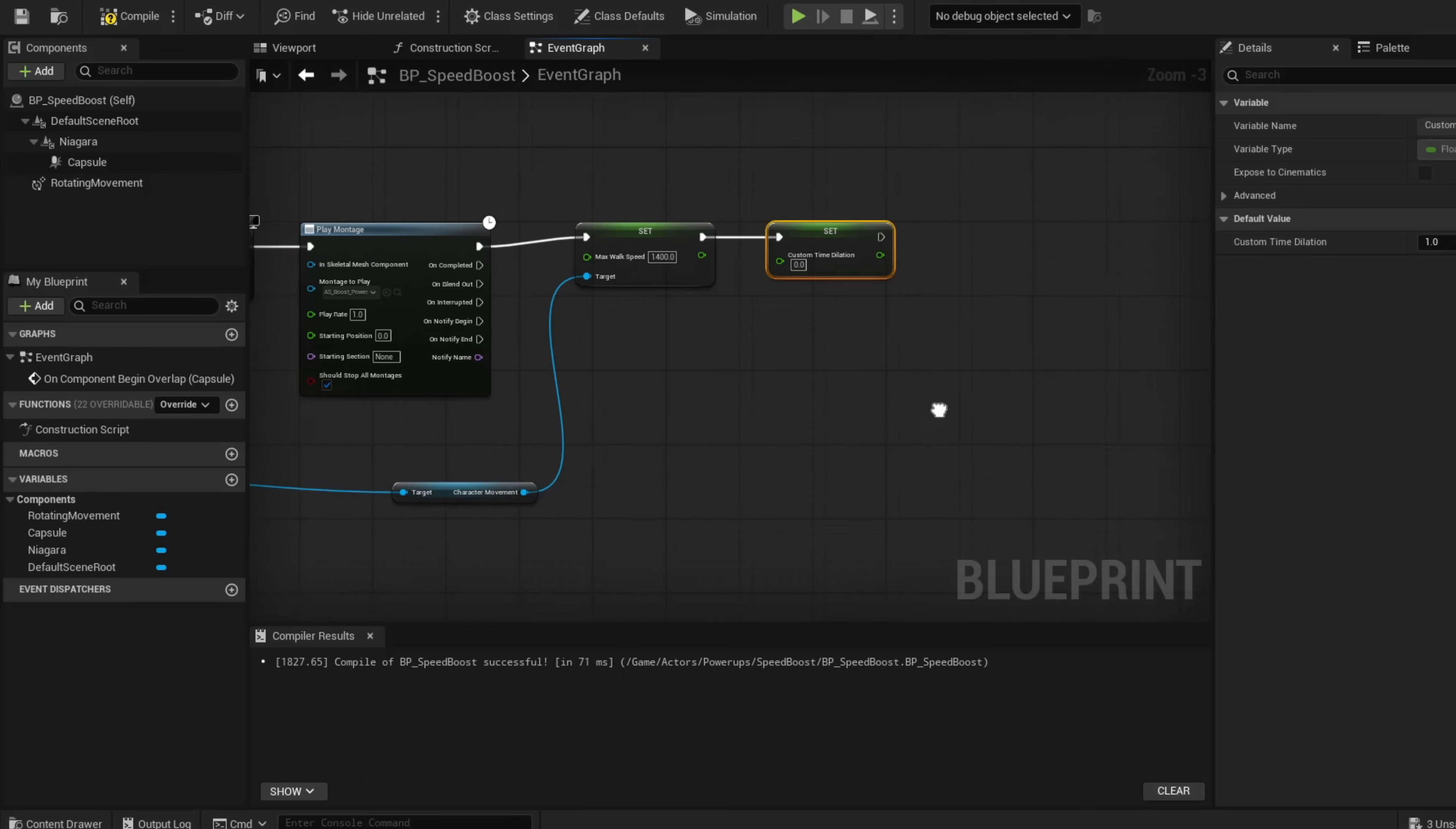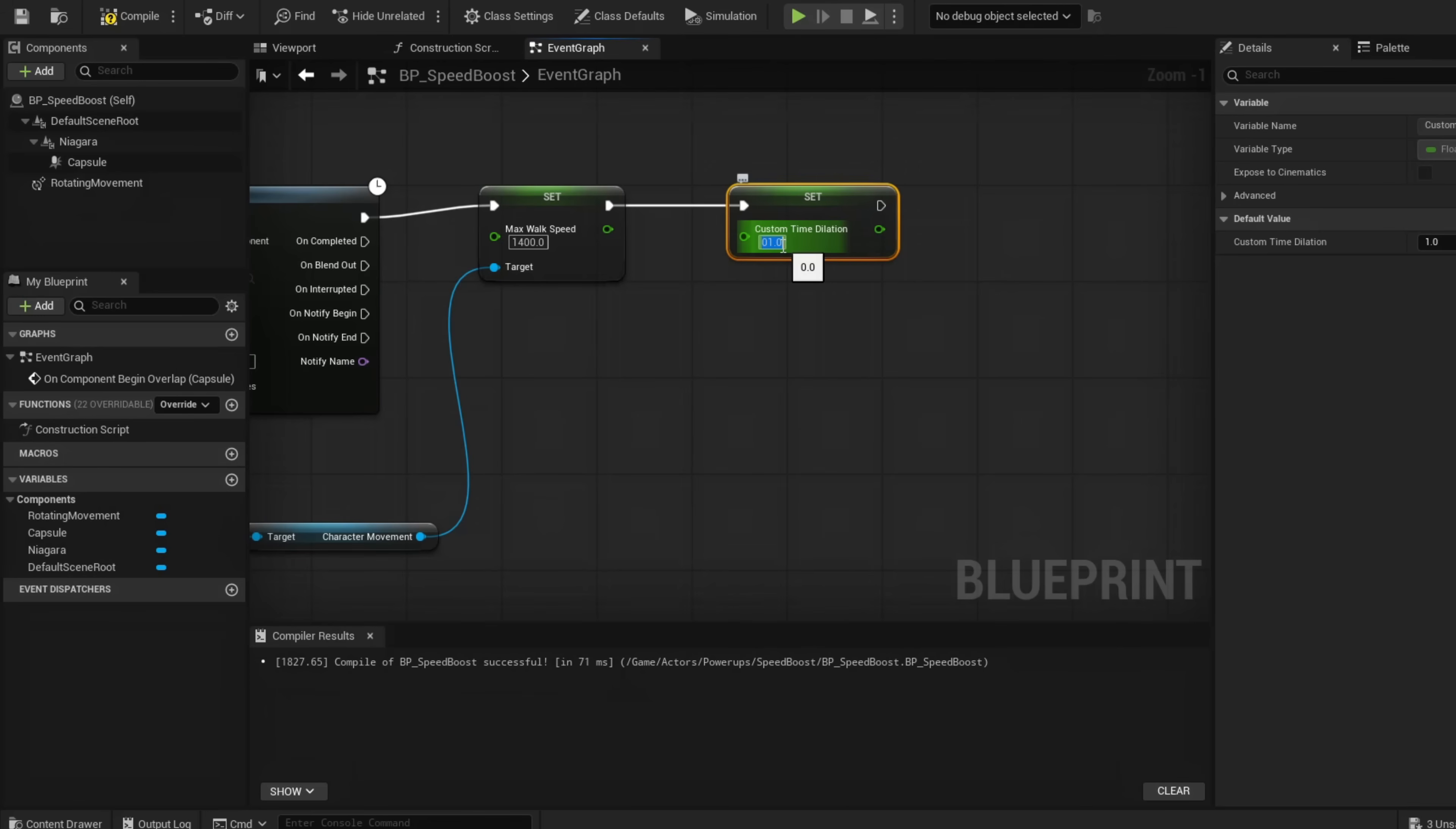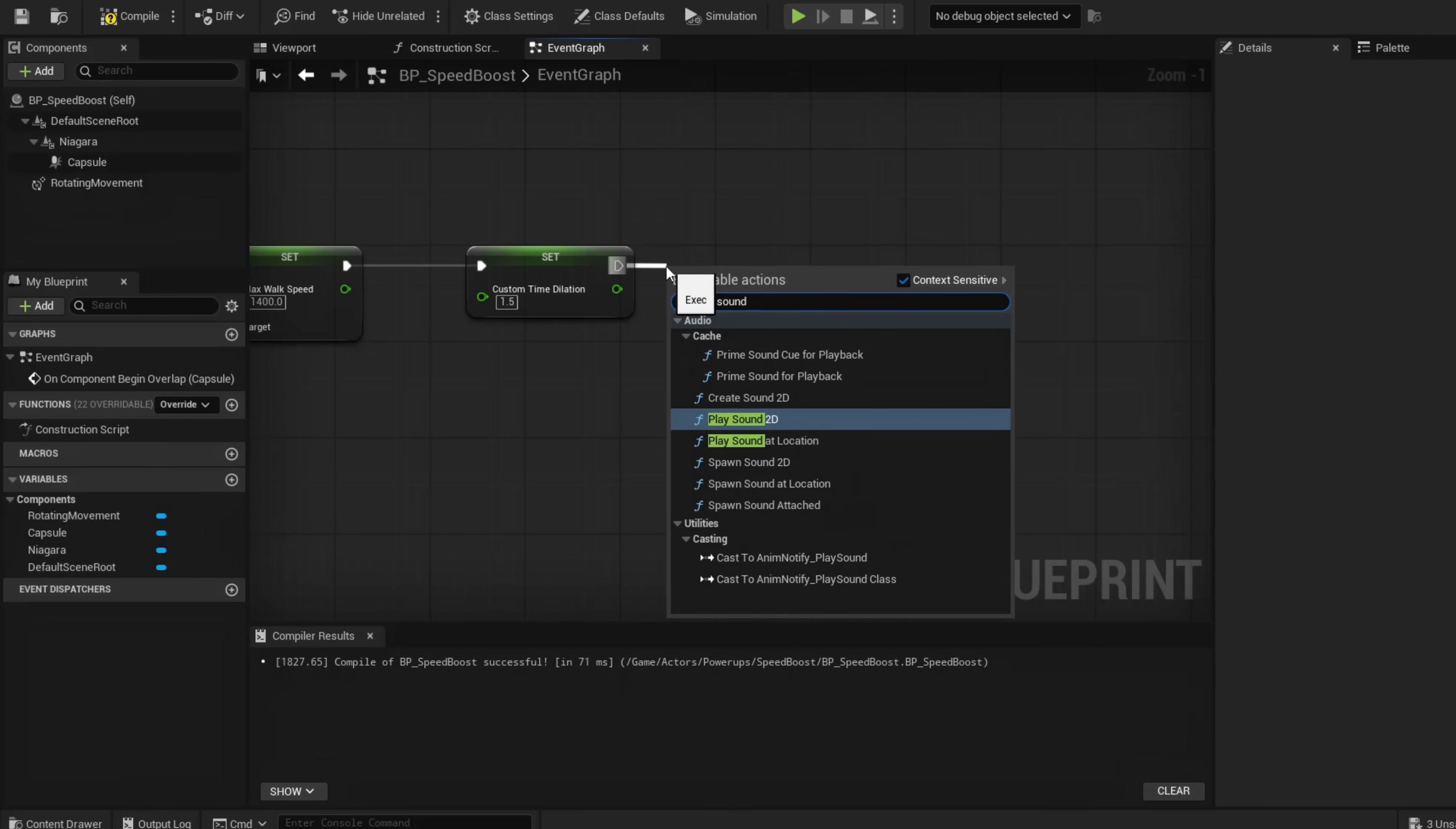Instead of Global Time Dilation, use Custom Time Dilation. Global sets your whole level, but Custom is just for our casted character. Set this to 1.5. From here we're going to play our next sound.